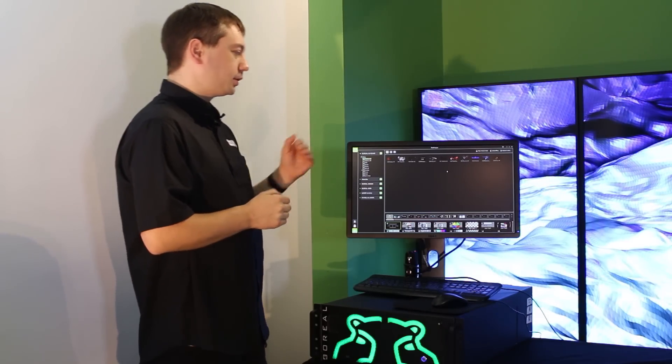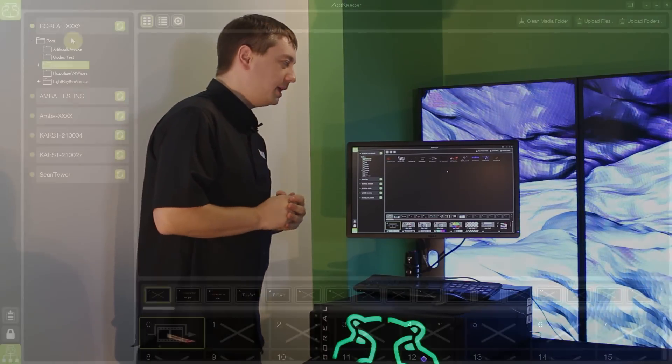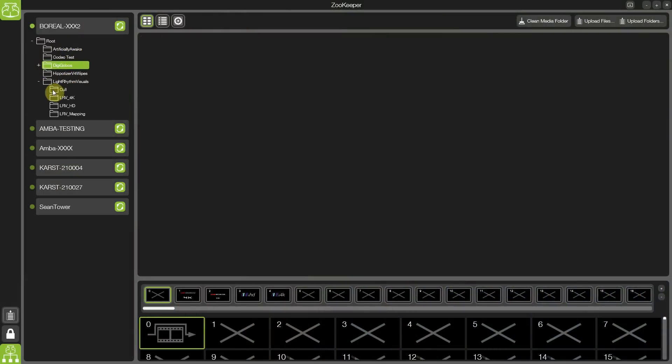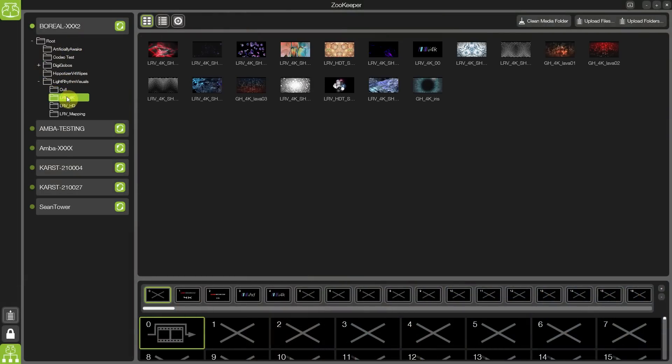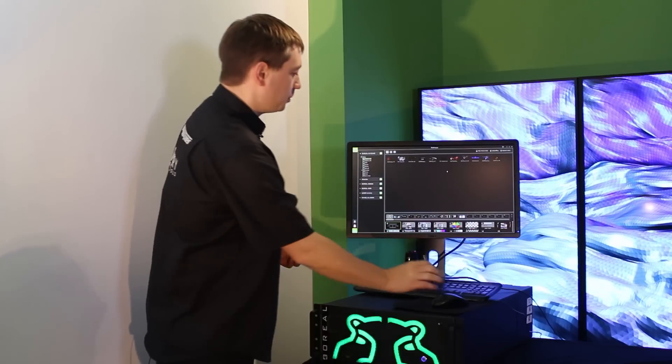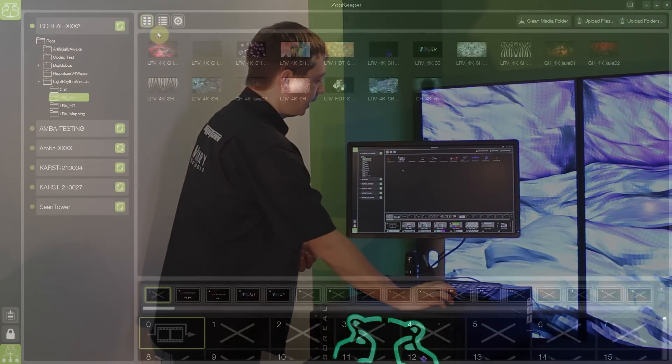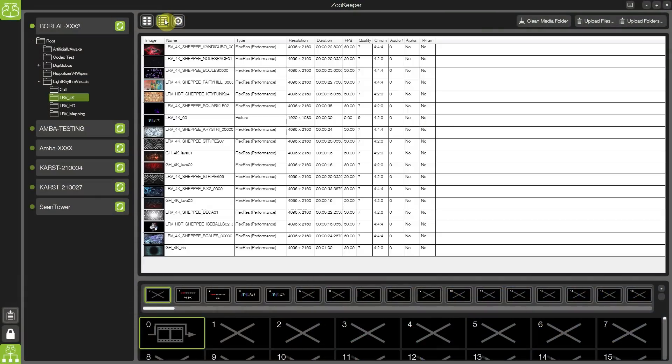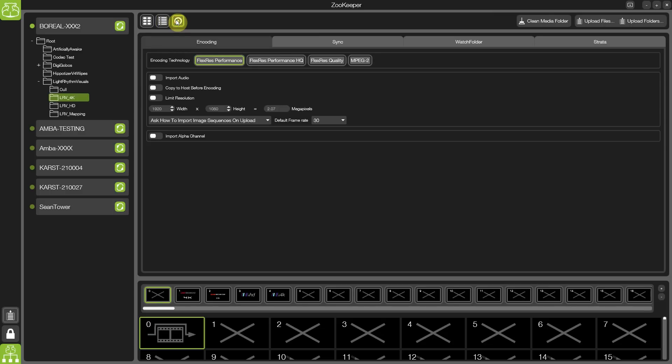In Hippotizer version 4, our media management looks across the network and allows you to access any of the servers and any of the folders within. I can view my media in thumbnails, a list view or access my settings.